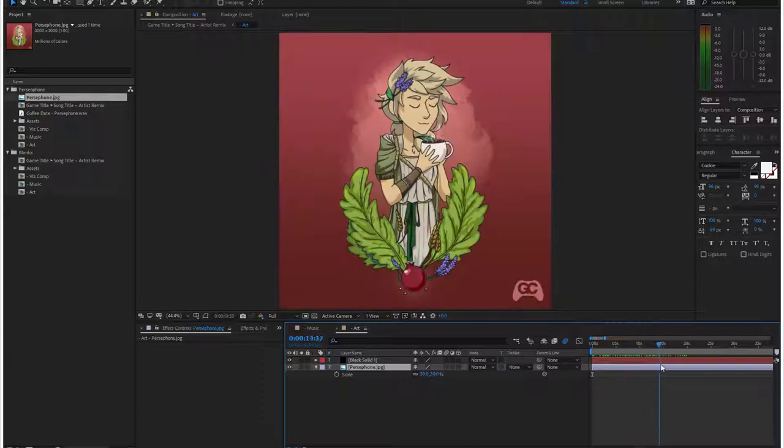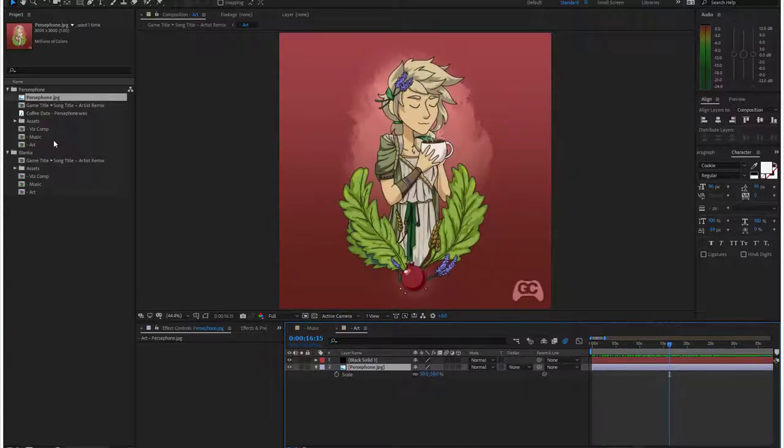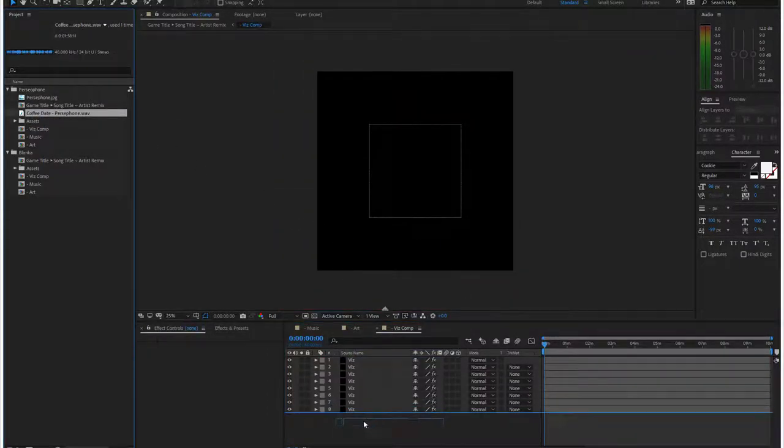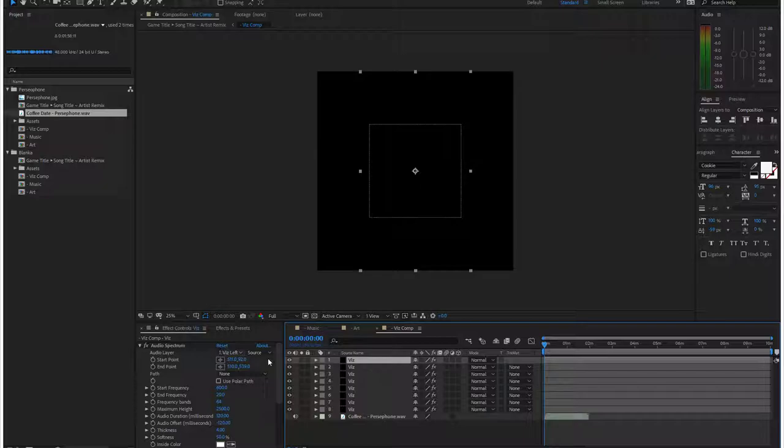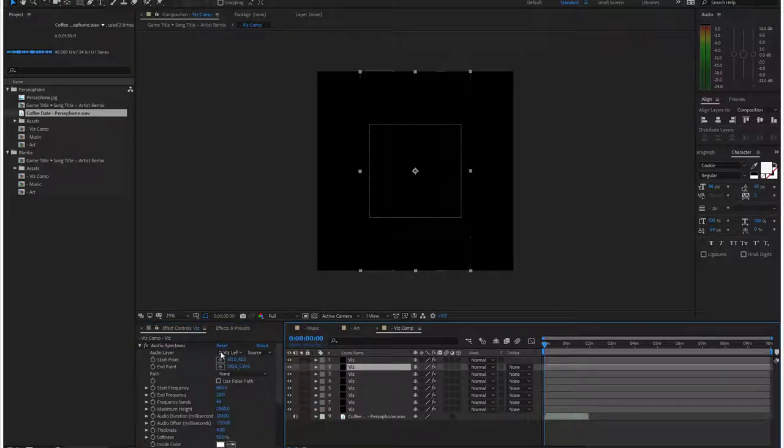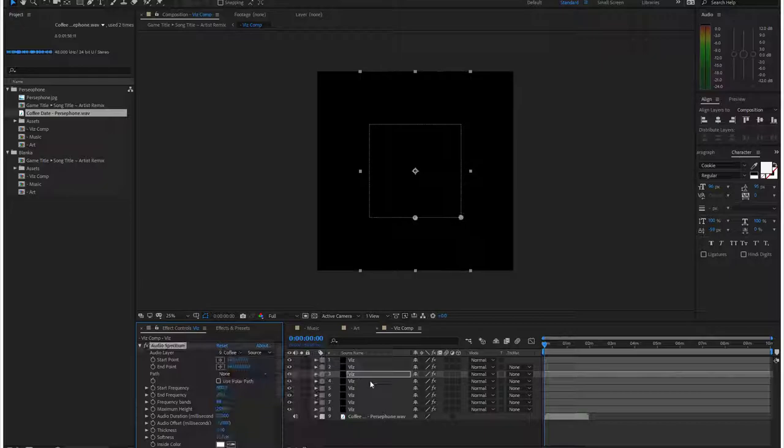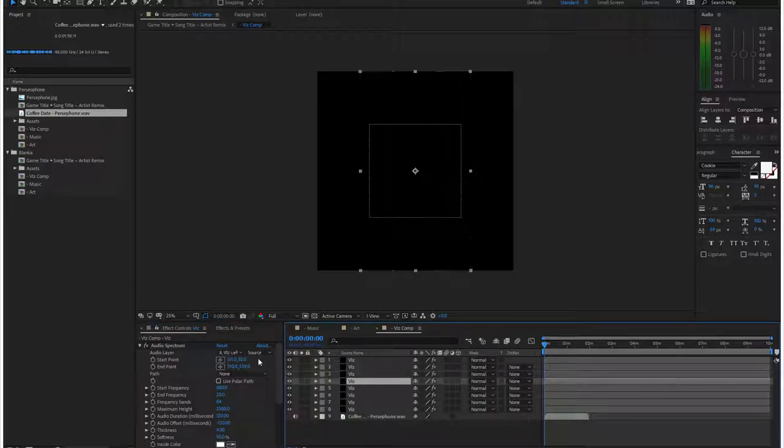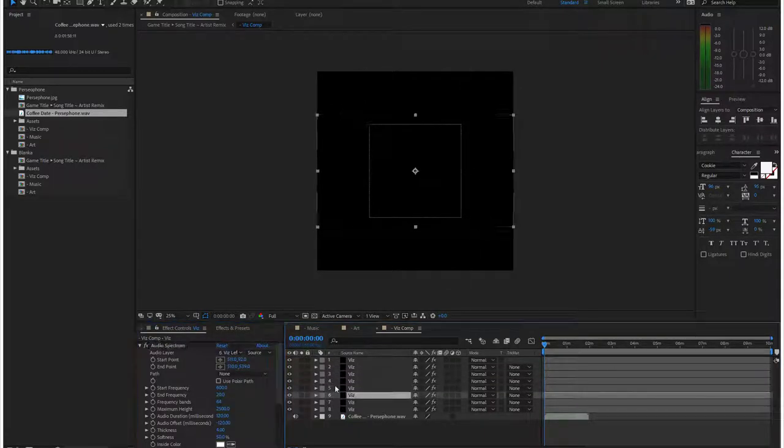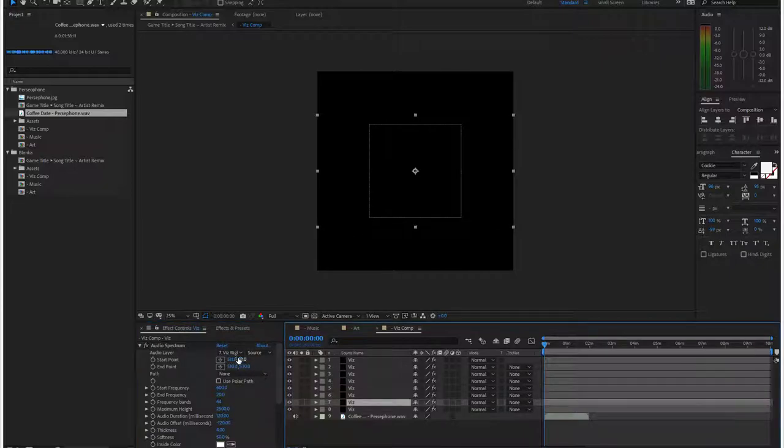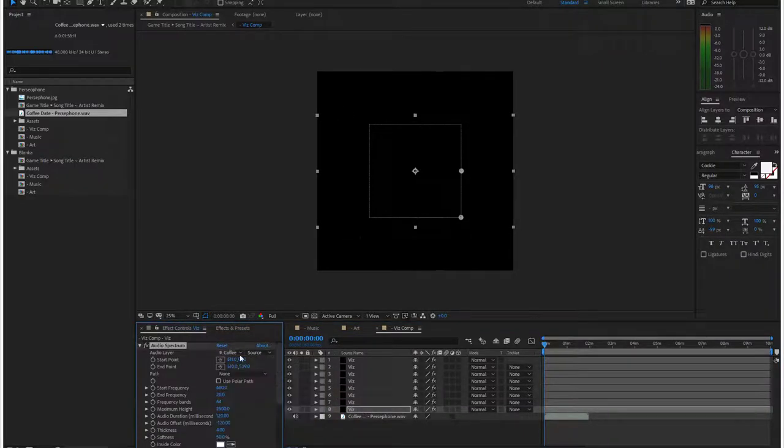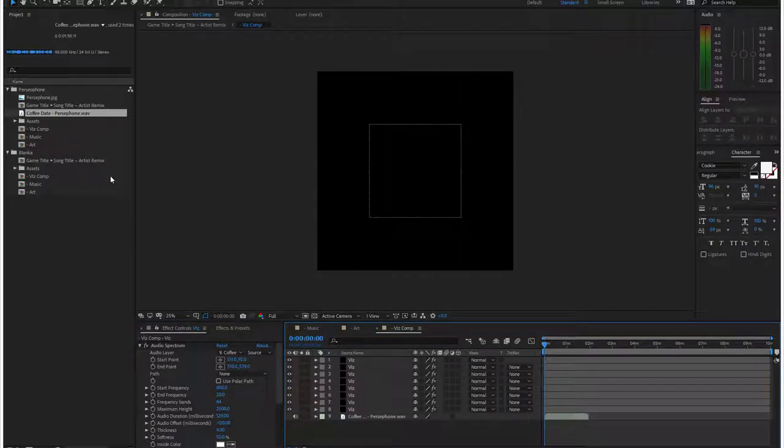Next I'm going to go into the viz comp and drag the song in here. Then I have to manually, this is the tedious part, manually go ahead and enable all eight visuals to see the song. There is a way to automate this, but it creates bugs in the render, so doing it manually is the way.